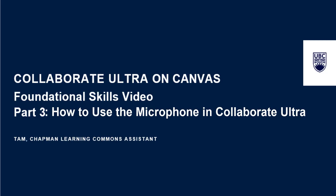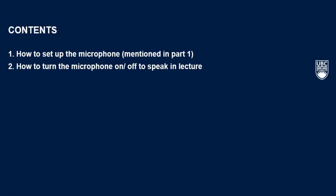Hi there, my name is Tam and I'm one of the Chapman Learning Commons assistants. In this third part of the series on how to use Collaborate Ultra, I will show you how to use the microphone function, specifically on how to turn on or off your microphone.